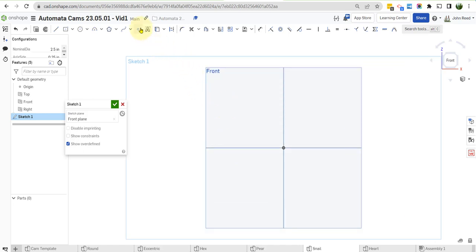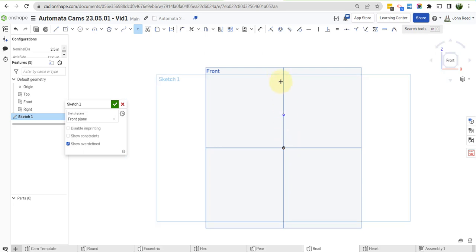To start off here, we're going to put some points. We're going to put a point that has a vertical constraint with the origin here. And we're going to put another one up higher. And then we're going to come out horizontal, another vertical, and another horizontal.